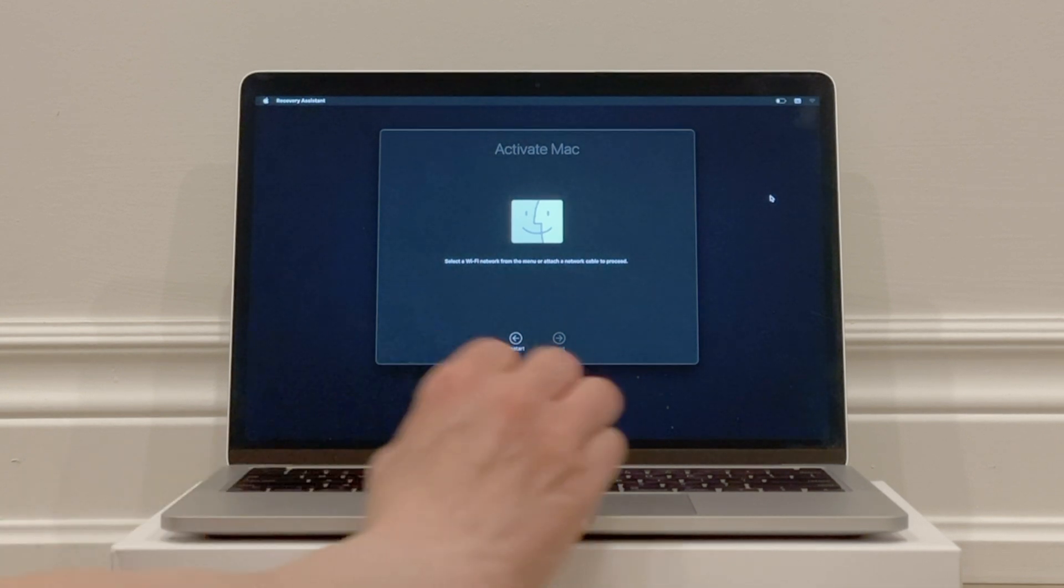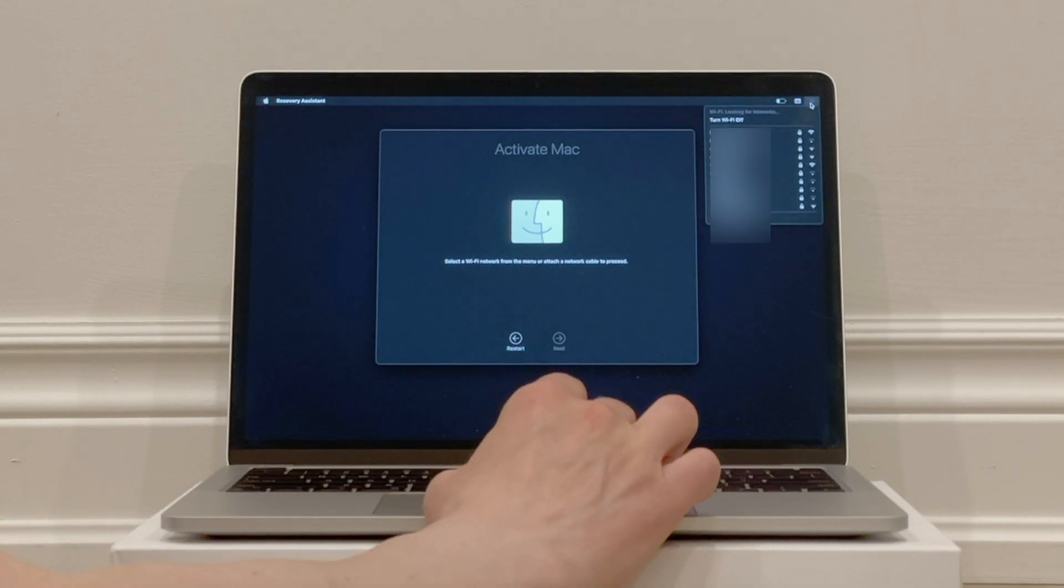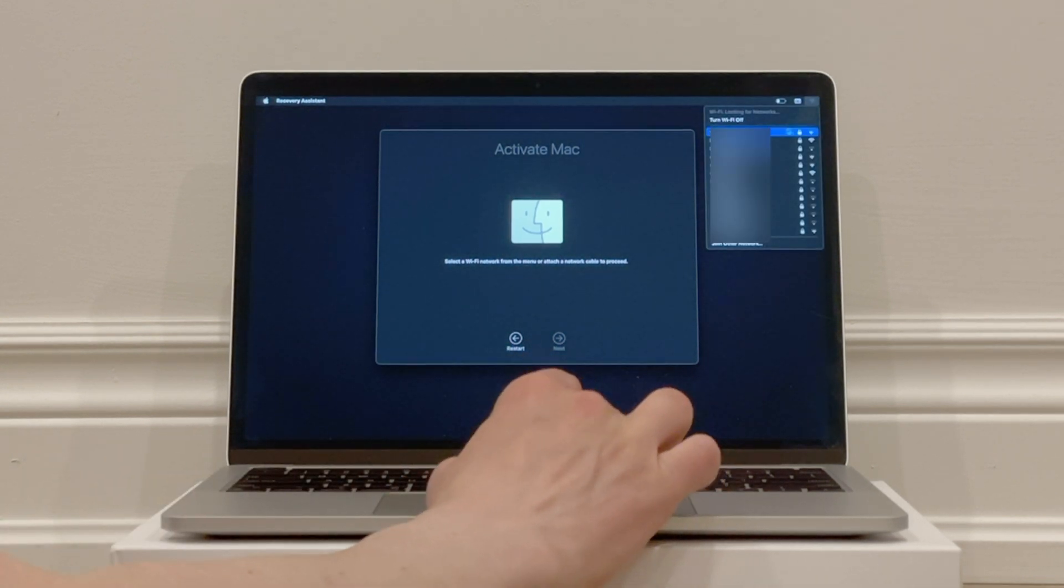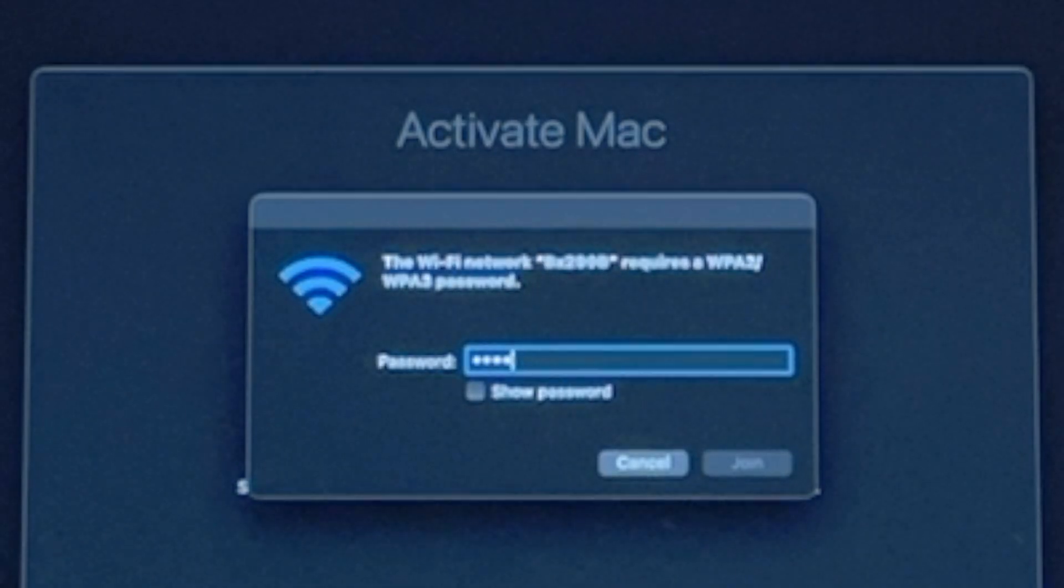You'll be prompted to connect to WiFi. So in the top right of your screen, click the WiFi icon and choose your network. Put in your password and click on Join.